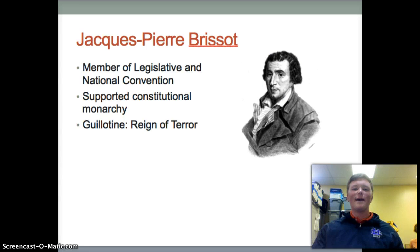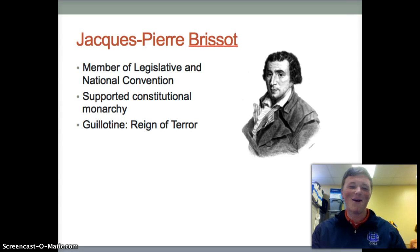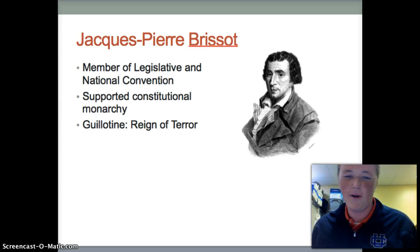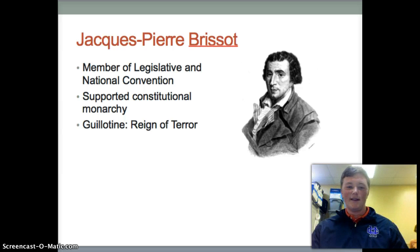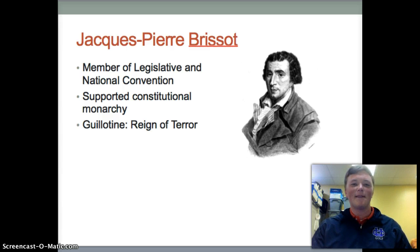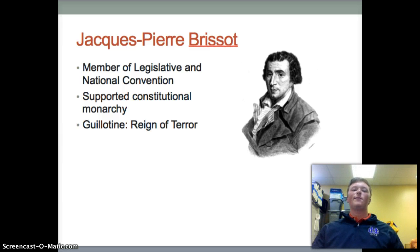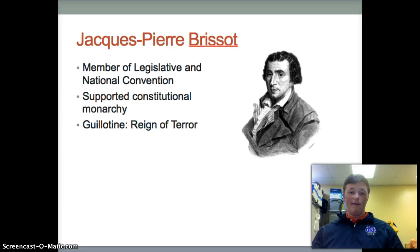Next we have Jacques-Pierre Brissot — and obviously we're in front of a different background; we had to swap locations, but we're still going to move on. Brissot was a member of the Legislative Assembly and National Convention, and he held a moderate stance and believed in the idea of a constitutional monarchy.